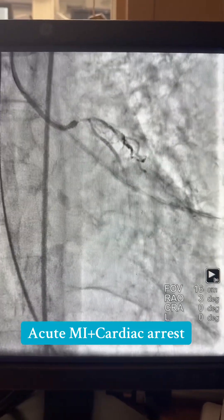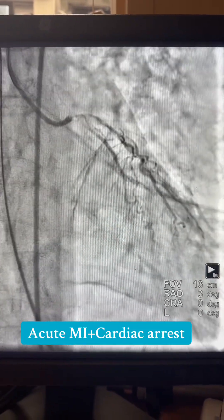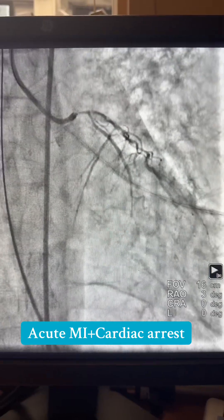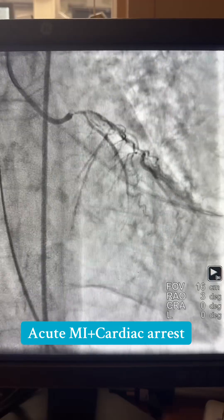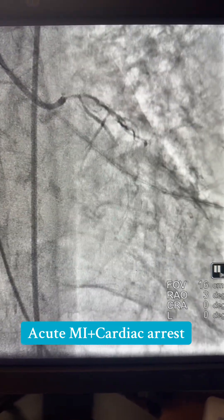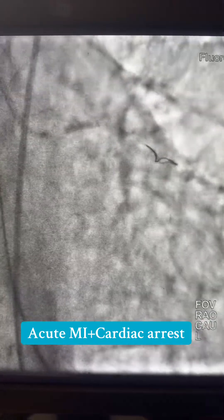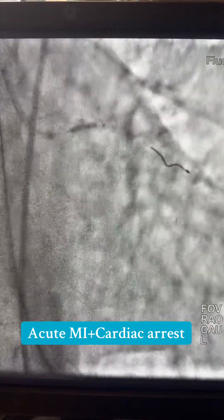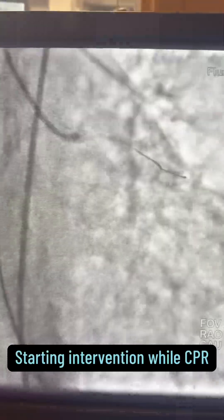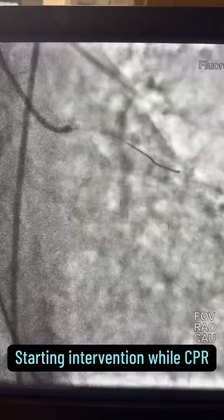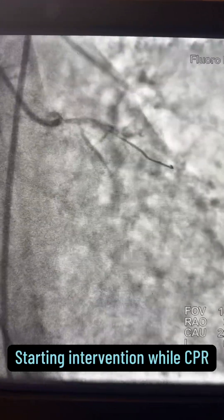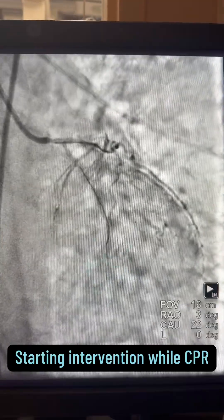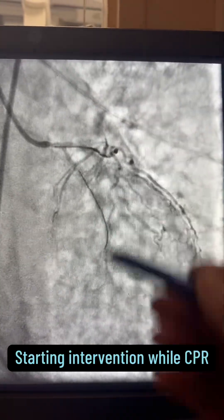This is the angiogram taken between CPR compressions — I'm doing CPR, then performing the angiogram in between. I obtained access and used the JL3.5 guide. I then passed the run-through wire and performed a fast balloon inflation. Here is the angiogram now — you can see some flow in the LCX and the LAD.